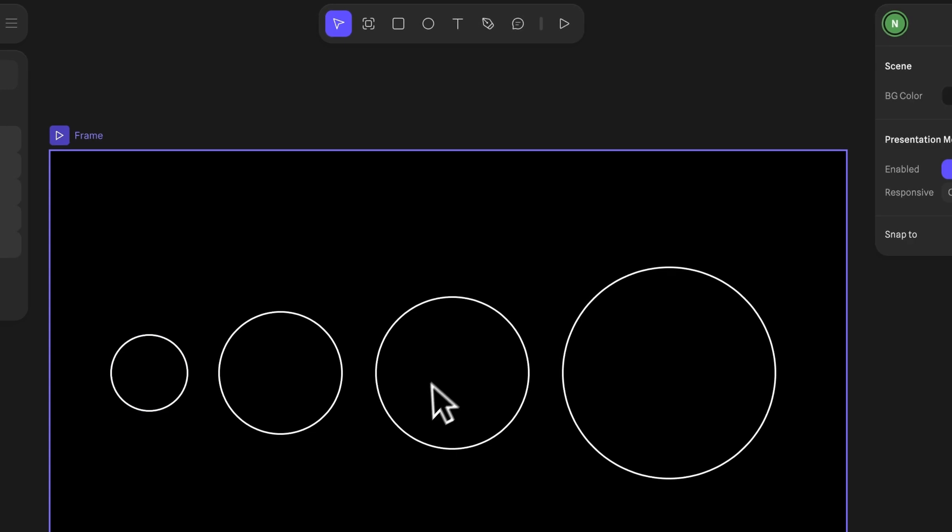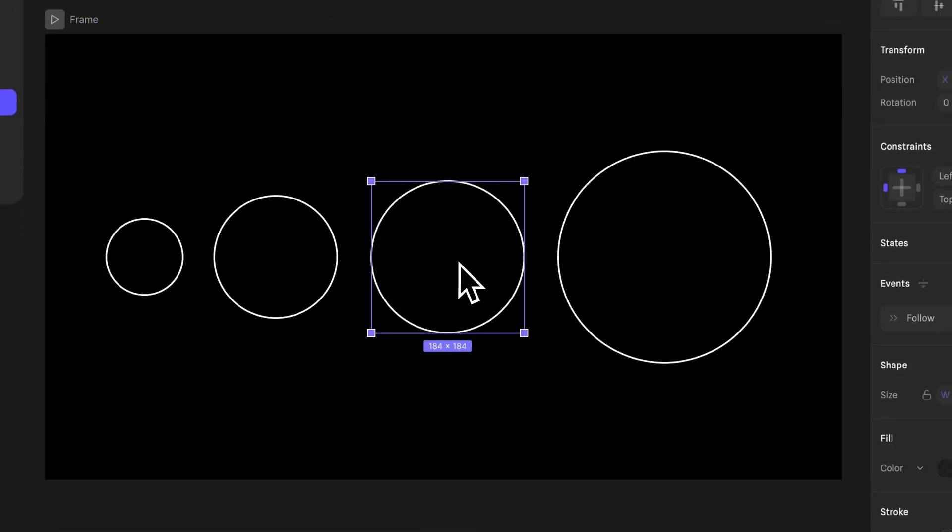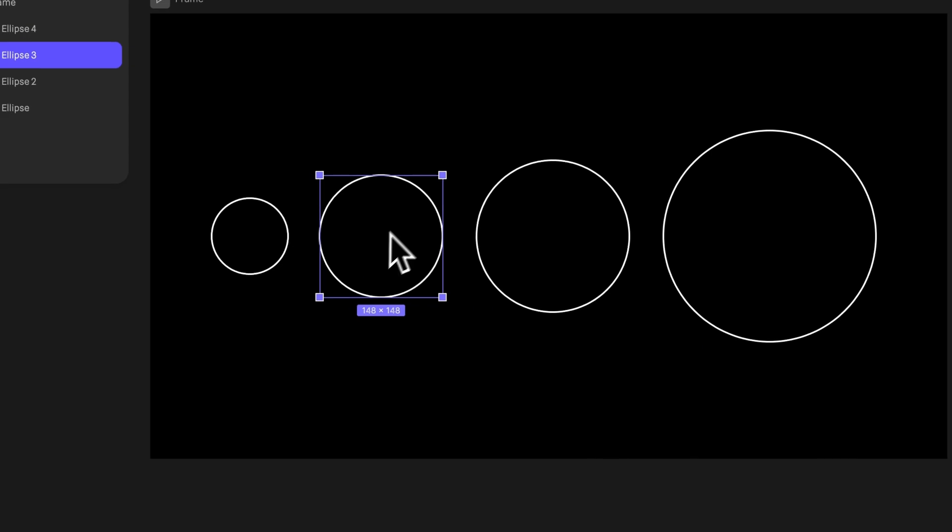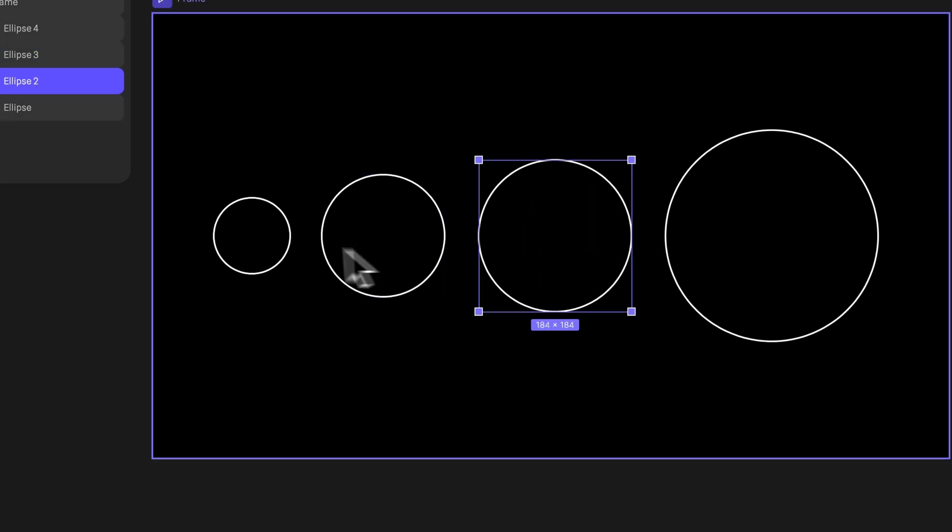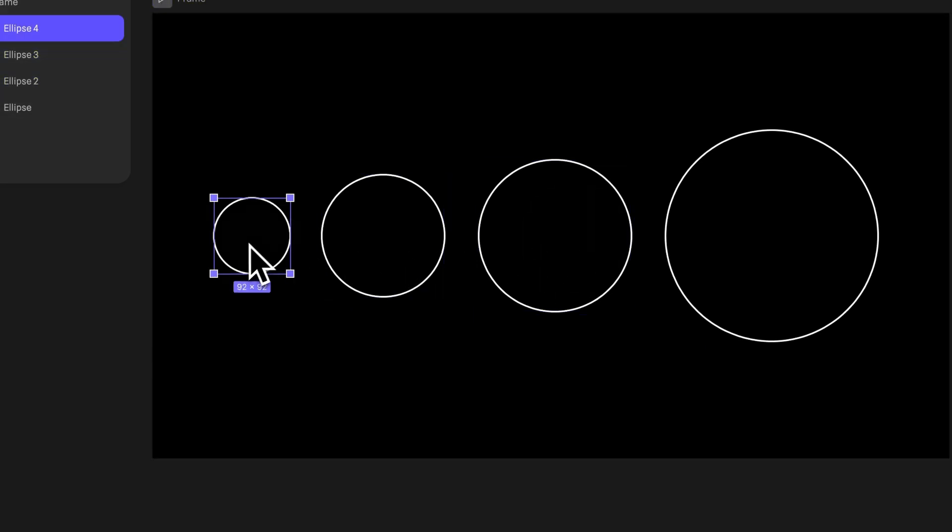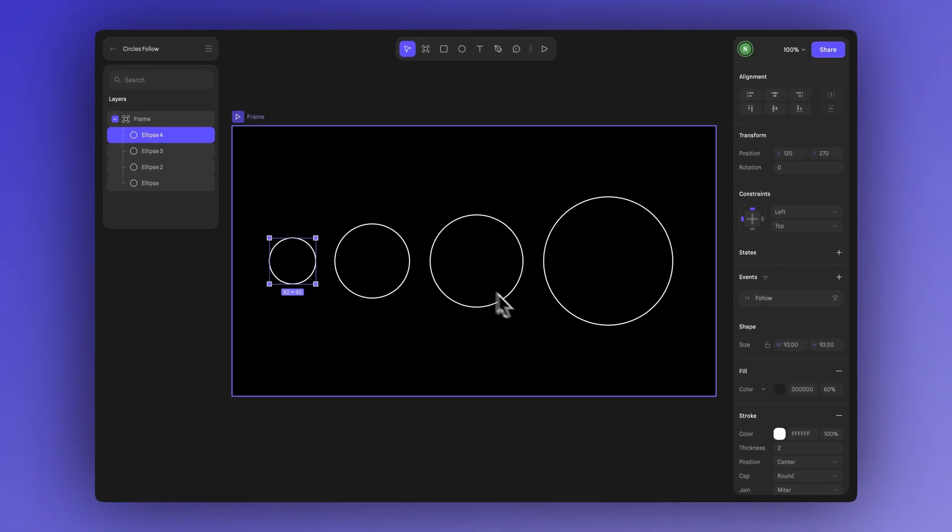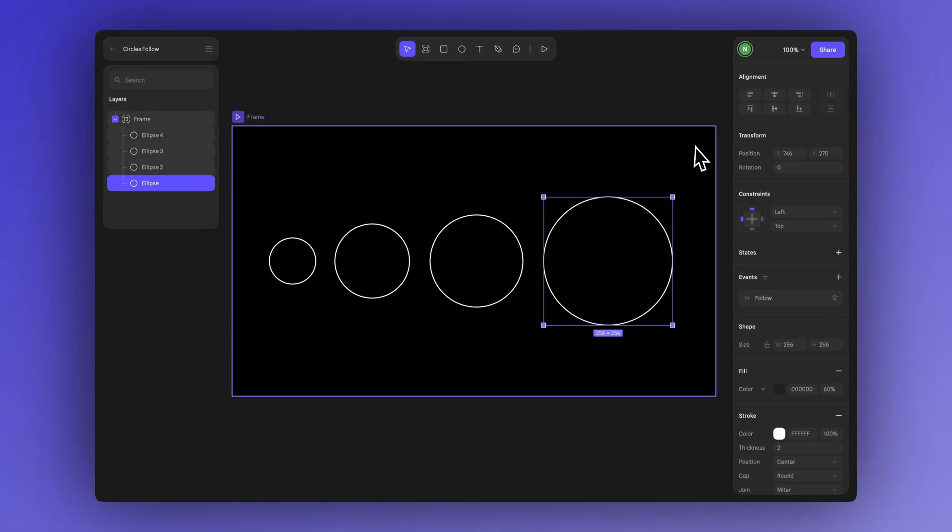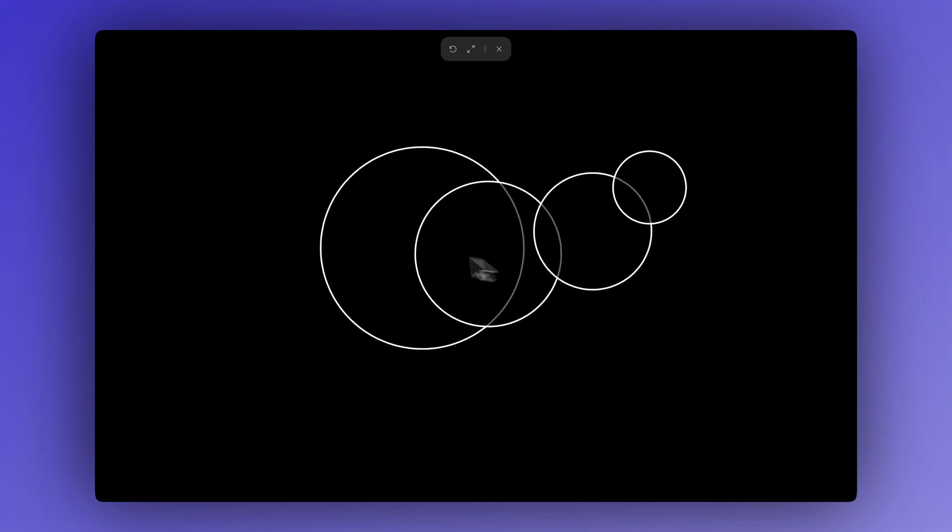Let's quickly go over what we did. The second ellipse follows the first, the third follows the second, and the fourth follows the third. And gradually increasing the damping value to create a nice flowing chain reaction so each ellipse smoothly catches up to the one before it.